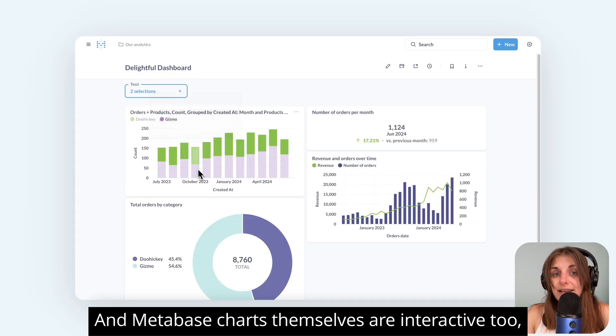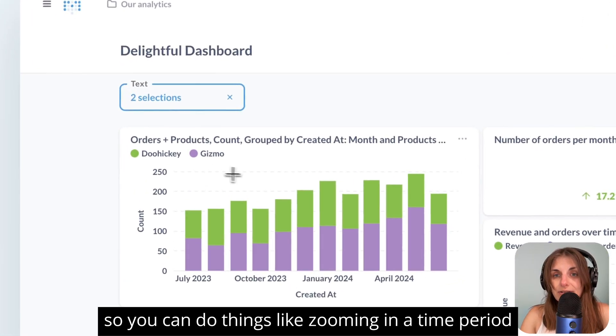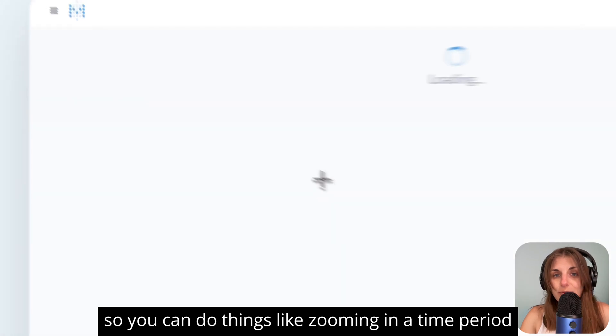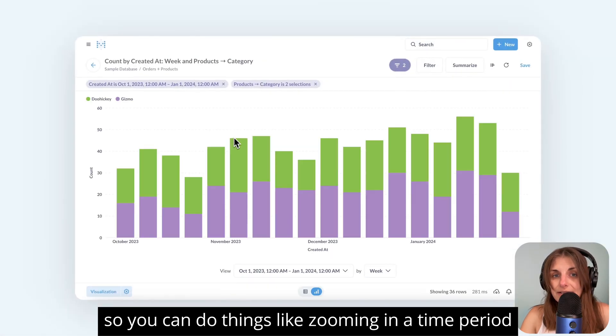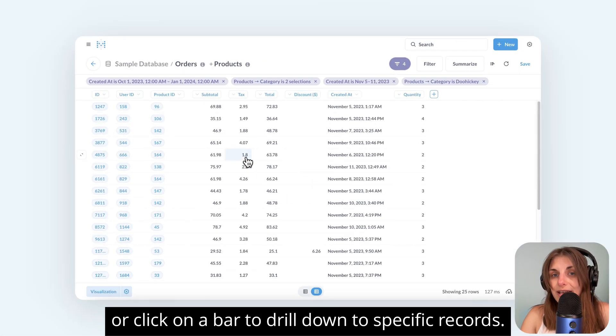And Metabase charts themselves are interactive too, so you can do things like zoom in on a time period, or click on a bar to drill down to specific records.